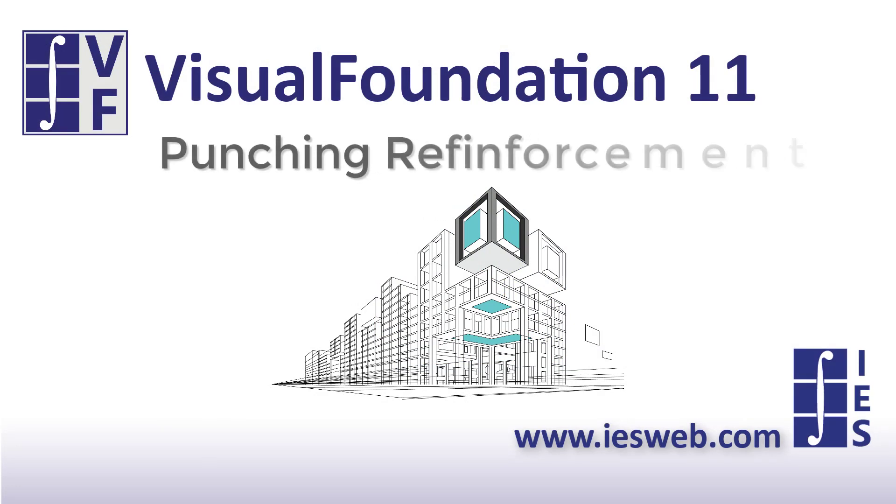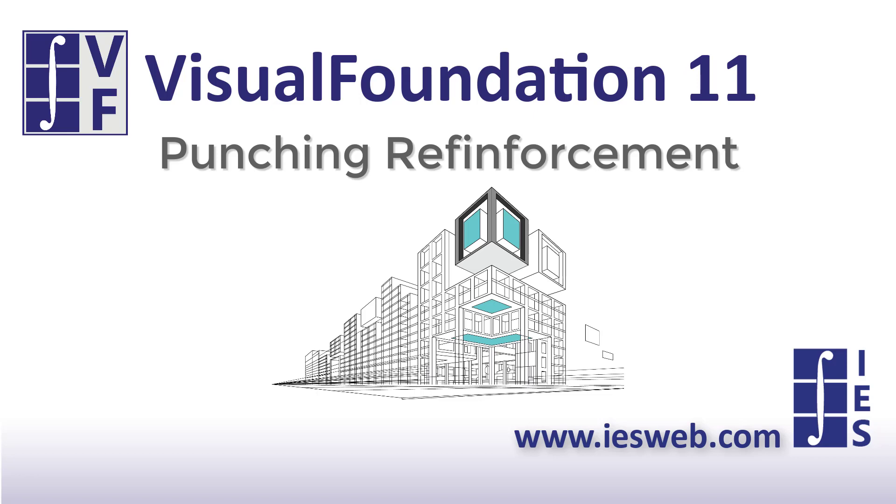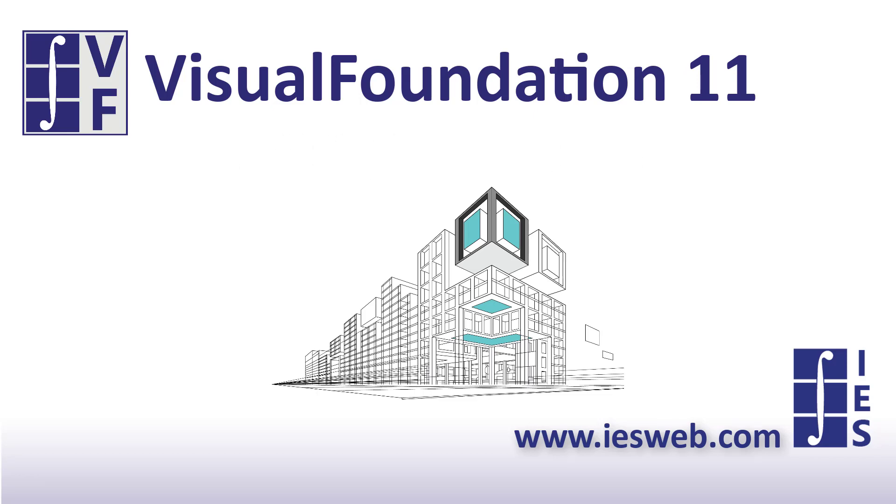In just a few minutes we have seen how punching shear reinforcement design works in Visual Foundation. We hope you find this feature helpful in the design of your foundations. Thanks for watching and have a great day!